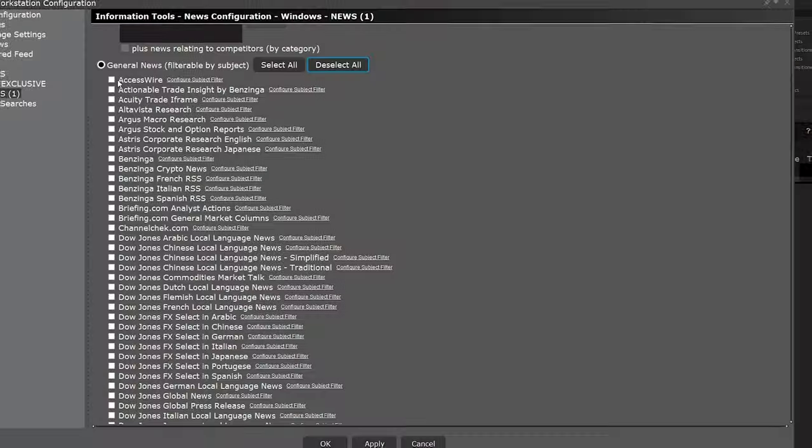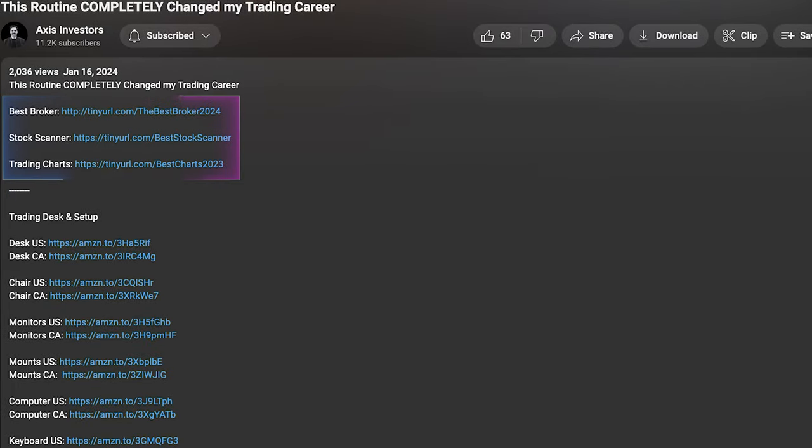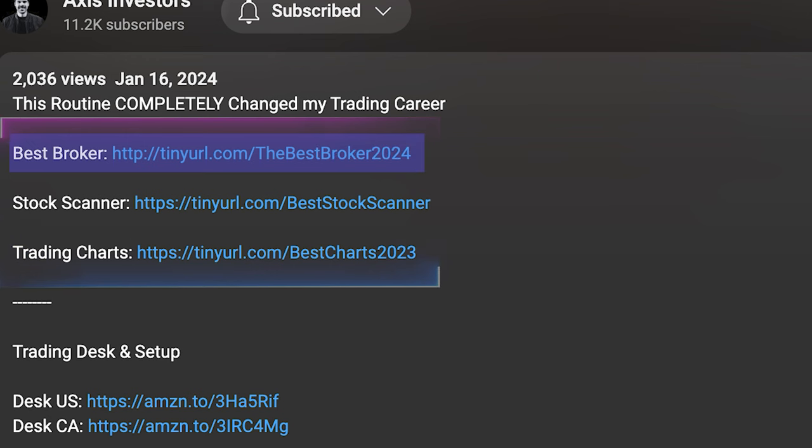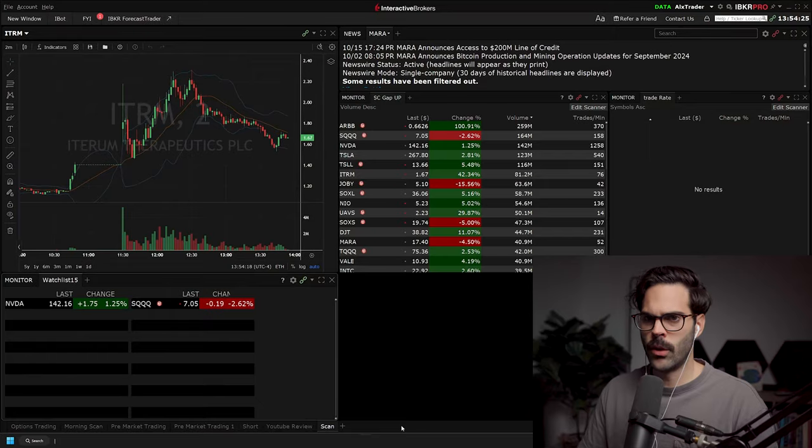So in this video, I'll show you how to customize your TWS News Feed and also select the right source for your style of trading. But before doing that, a quick reminder that all the best tools for day trading and investing will be linked in the description. Don't forget to check that out. Let's get right in.